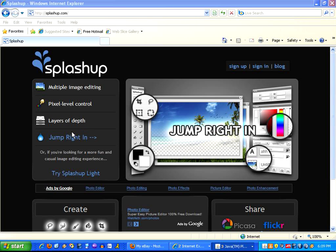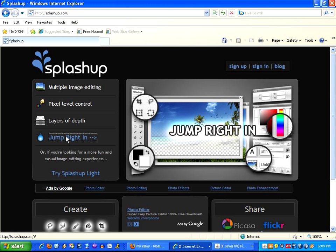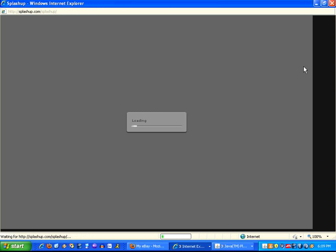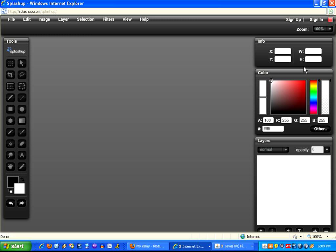We could sign up or sign in, but for now let's just jump right in. And while it's loading, we'll talk about how this compares with some of the others. I really have been impressed. SplashUp compares, in my mind, to Paint.net, which is an open source, downloadable program. I'm absolutely impressed by the results I've gotten from SplashUp.